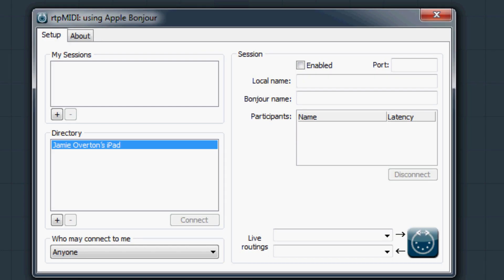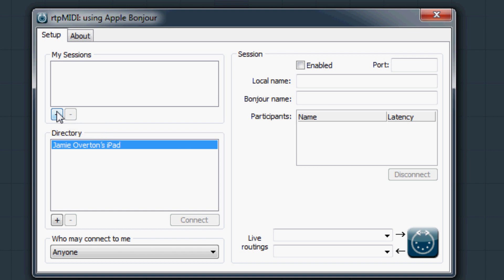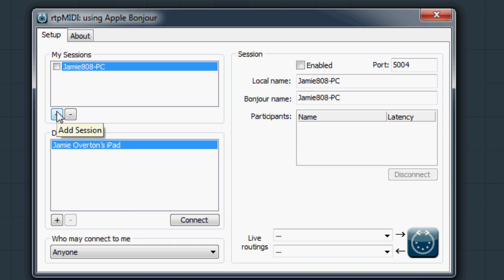I want to go through the stages of connecting RTP MIDI to an iPad through the home network. To begin, you start a new session by clicking the plus button under the My Sessions dialog box. This will bring up a computer that is connected to the network.